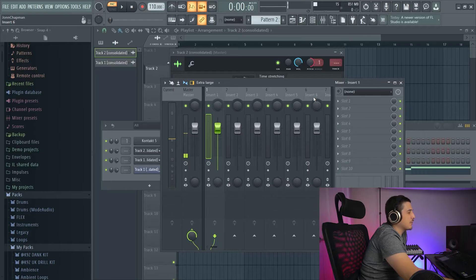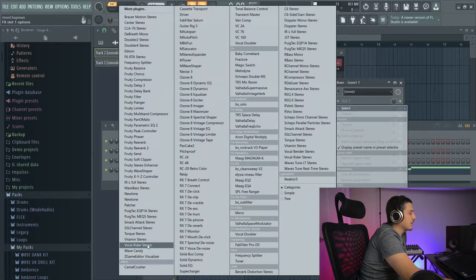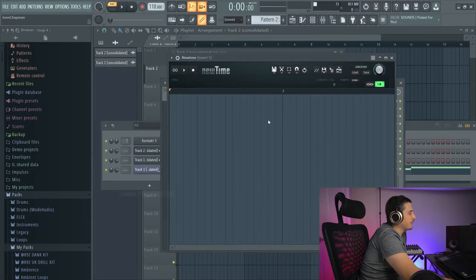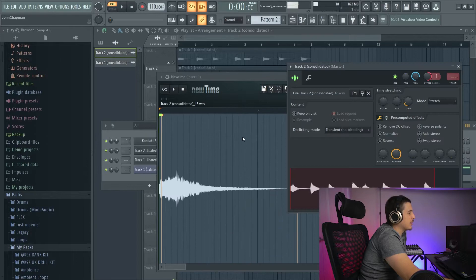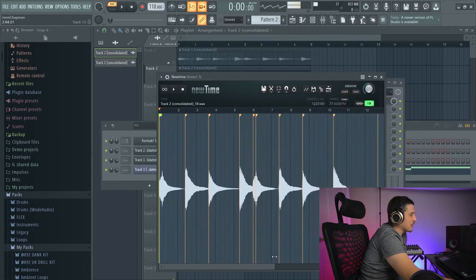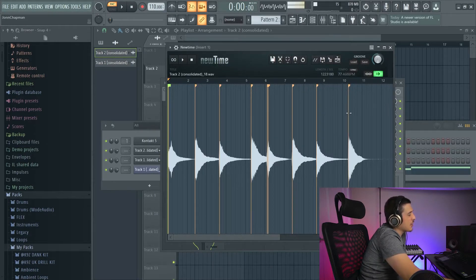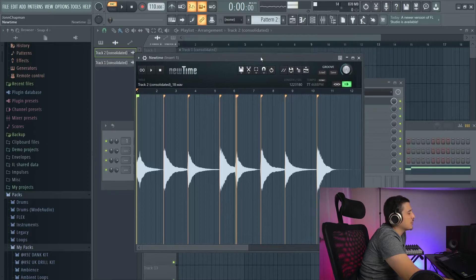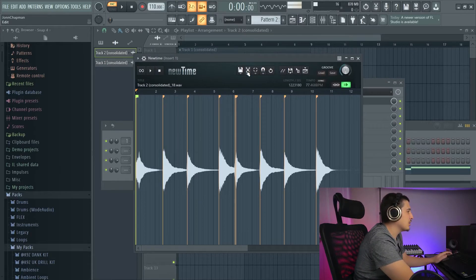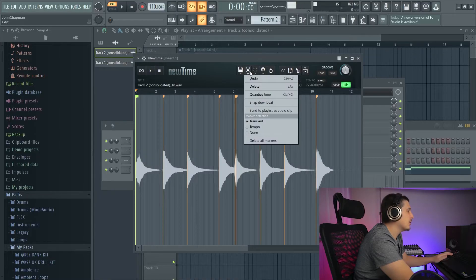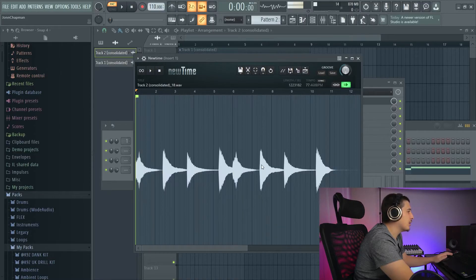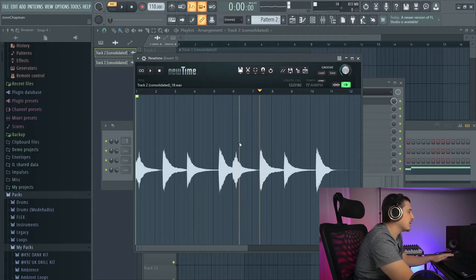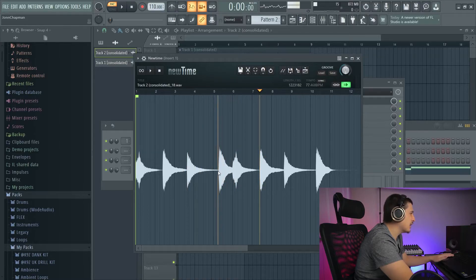We're going to come to an effects track and load up NewTime. We'll drop it in and take a look. This automatically loads with all these chops here, which is great. But if you need to do your own, you can click delete all markers and just shift-click where you need it. When you shift, you're going to get this little line so you can line it up.